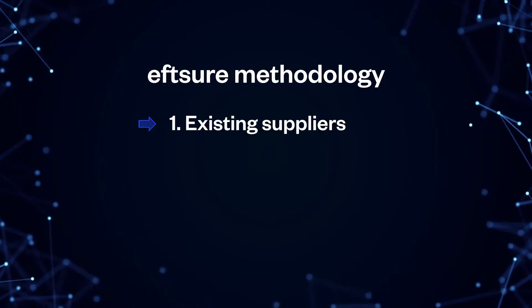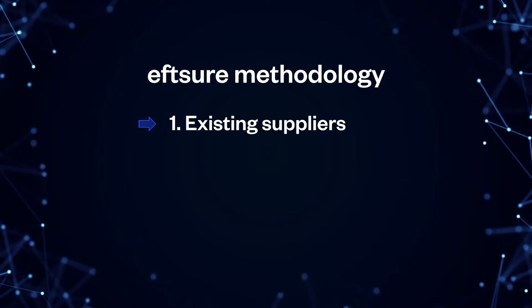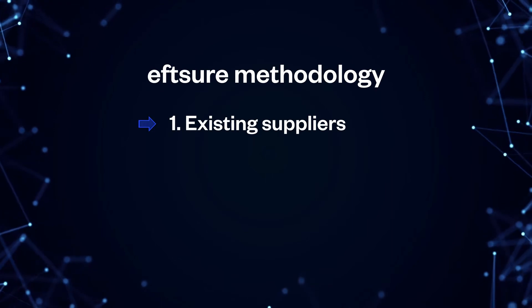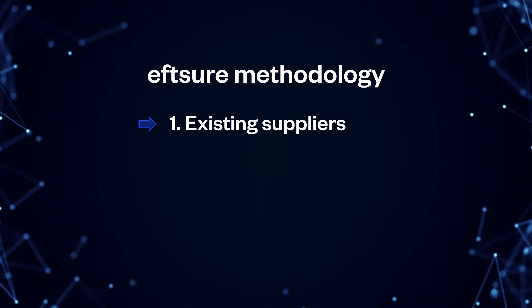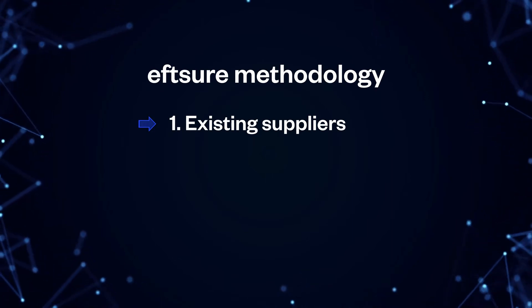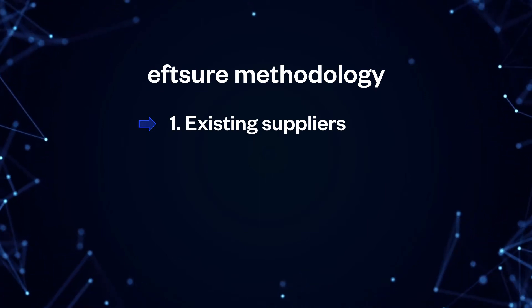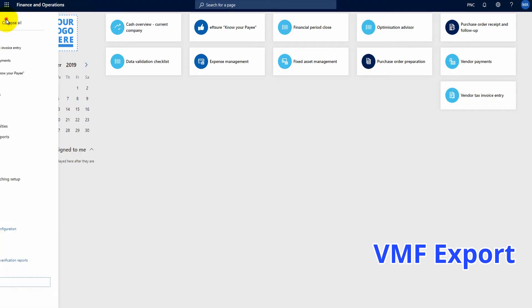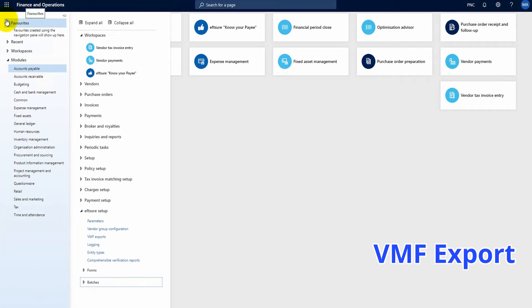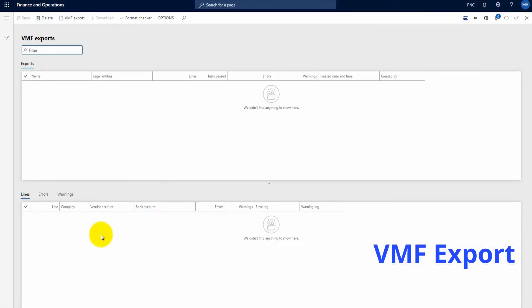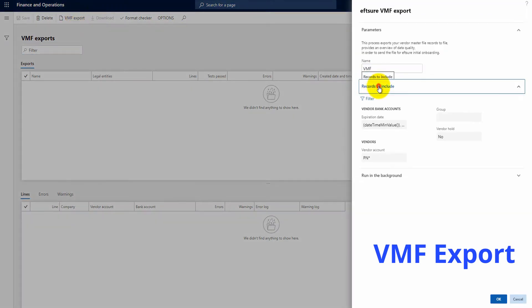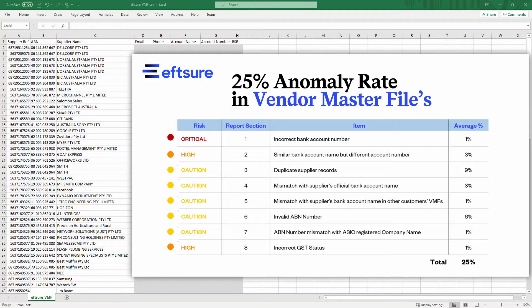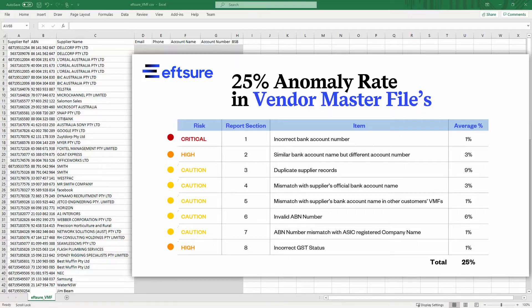The first process that EFT-Sure goes through is the verification of the existing suppliers in your vendor master file. Simply go to the accounts payable menu EFT-Sure setup, click VMF exports and export your VMF file. You can refine the query used with the finest granularity. The result is an exported VMF file that will be used by EFT-Sure to run its initial verification processes on all your existing suppliers.